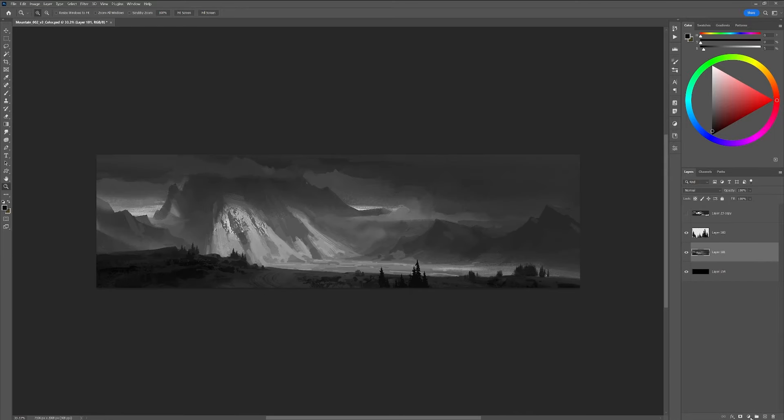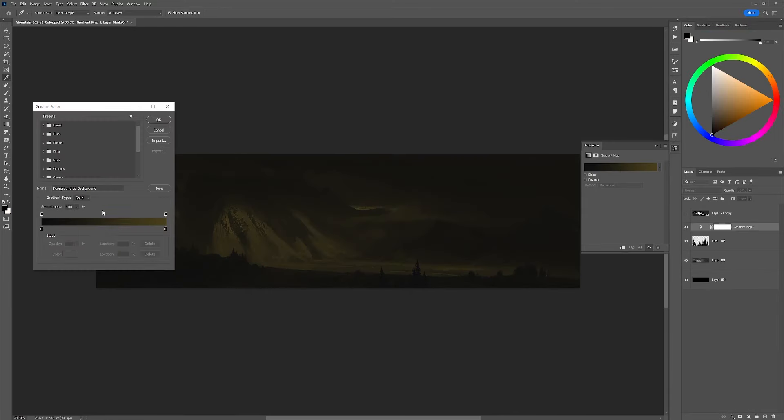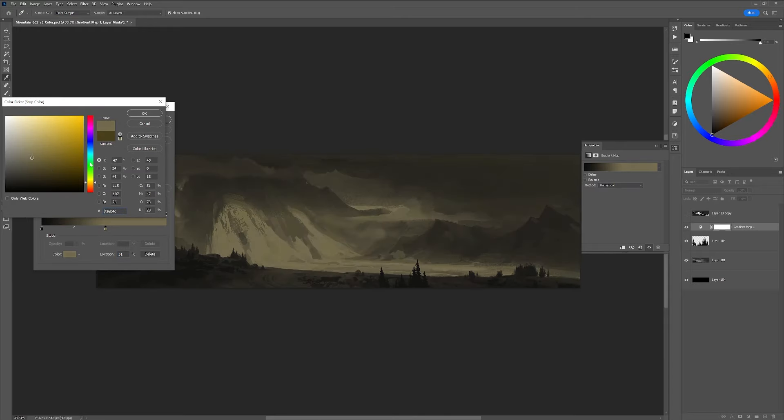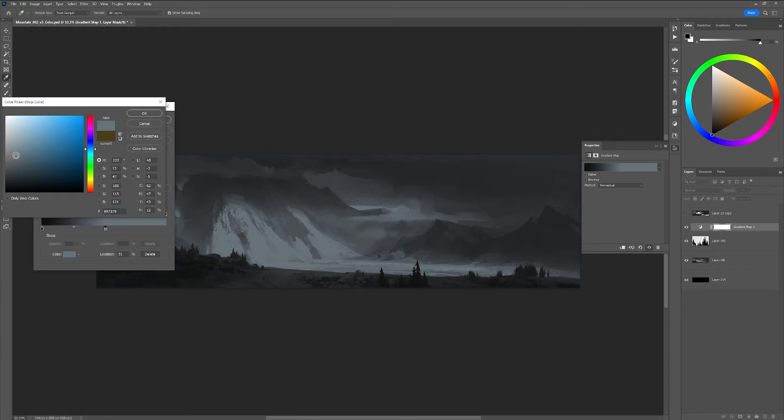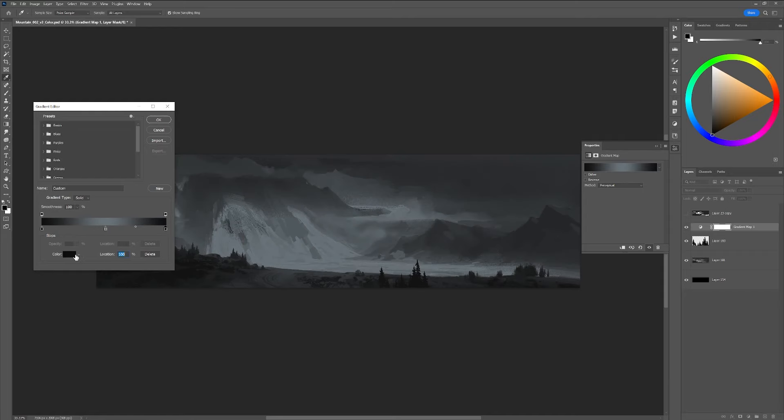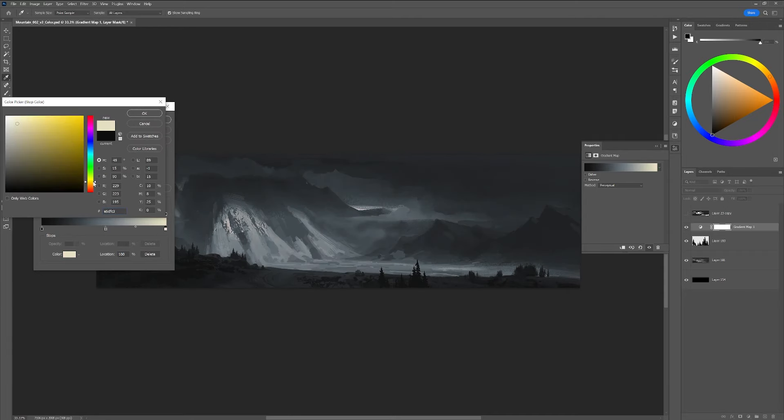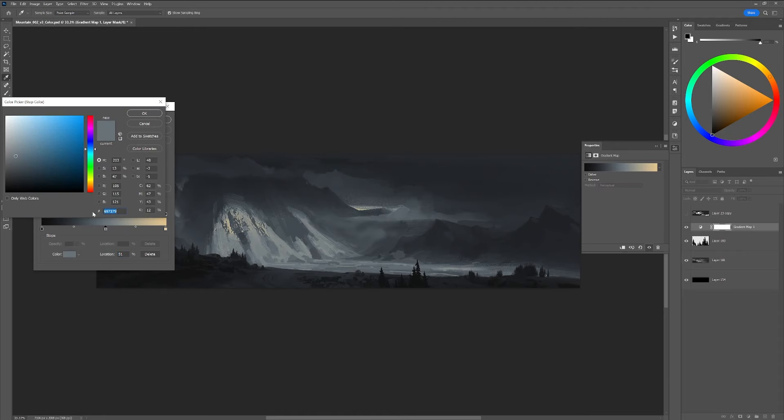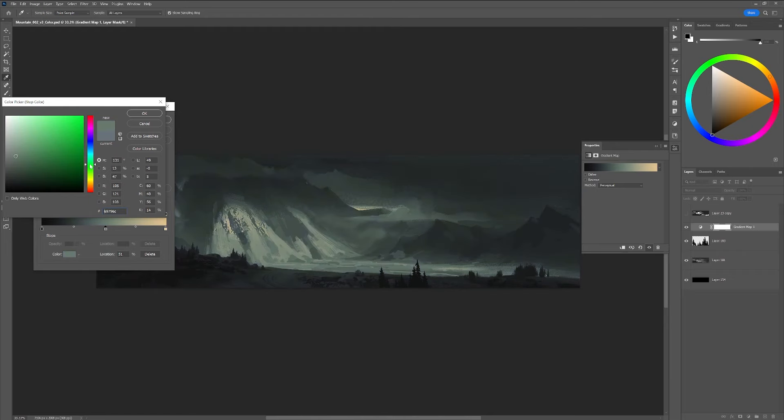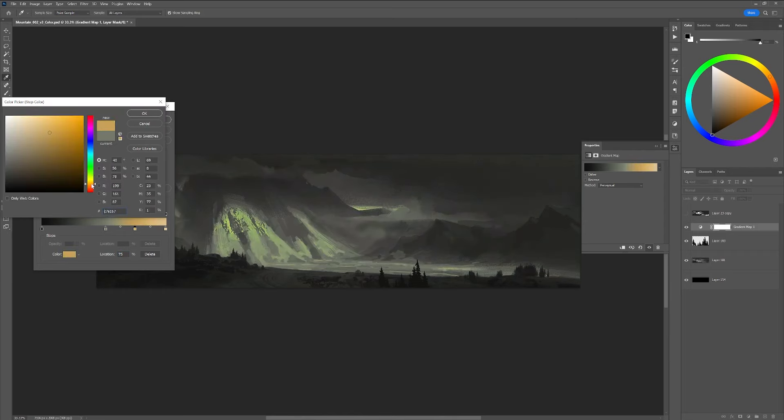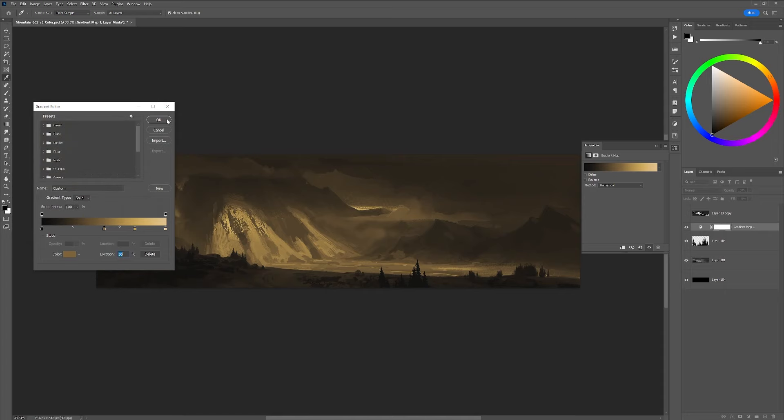Gradient maps allow you to colorize specific values in your image. The left slider is your darkest value and the right is your lightest, and if you click on one it'll allow you to assign a color to that value range. So for example, you could assign a cool gray blue tone to your dark values and a warmer yellow orangish tone to your lighter values, and the gradient map will then create a smooth transition from one color to the next.